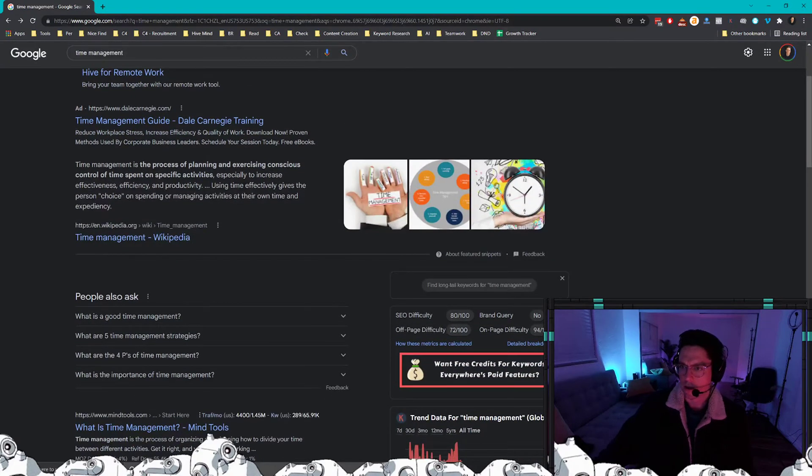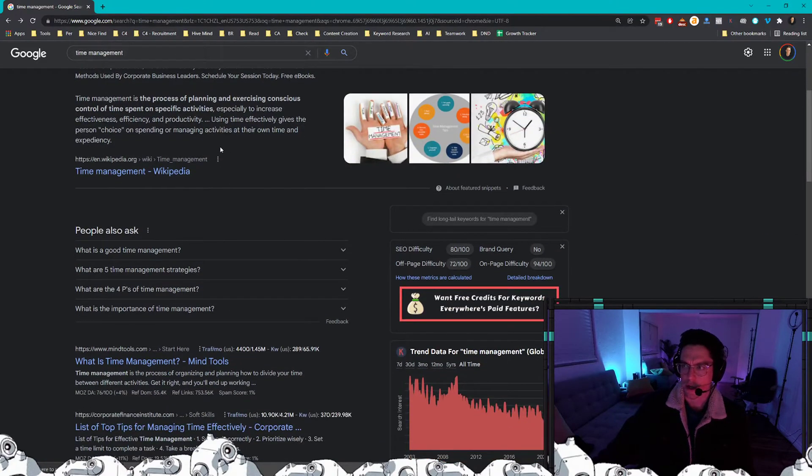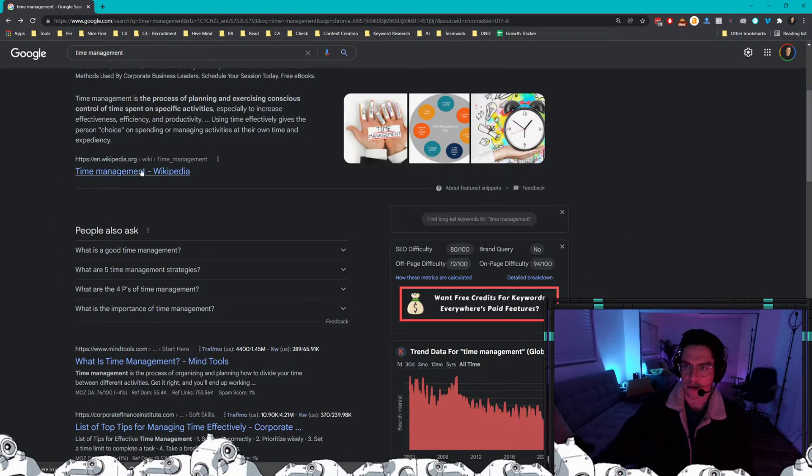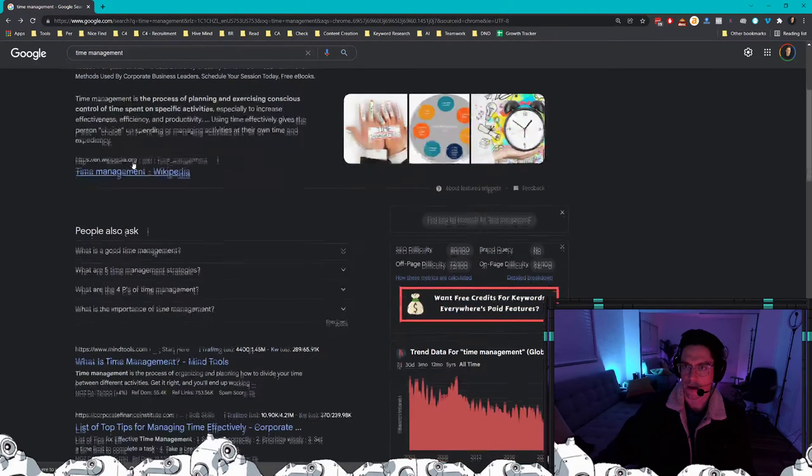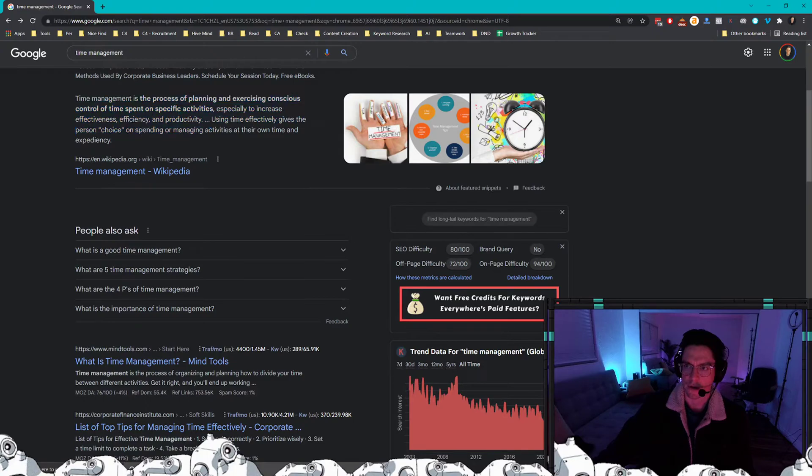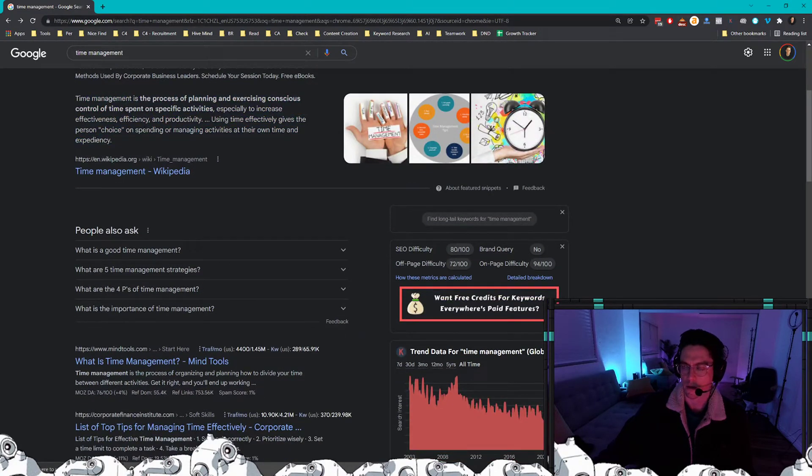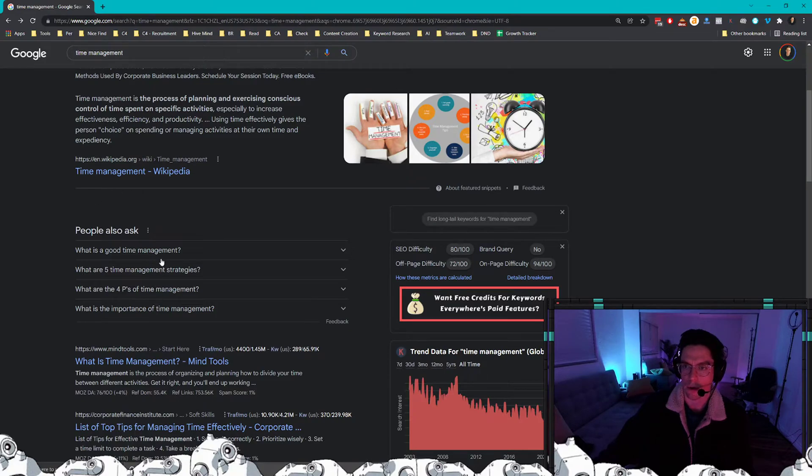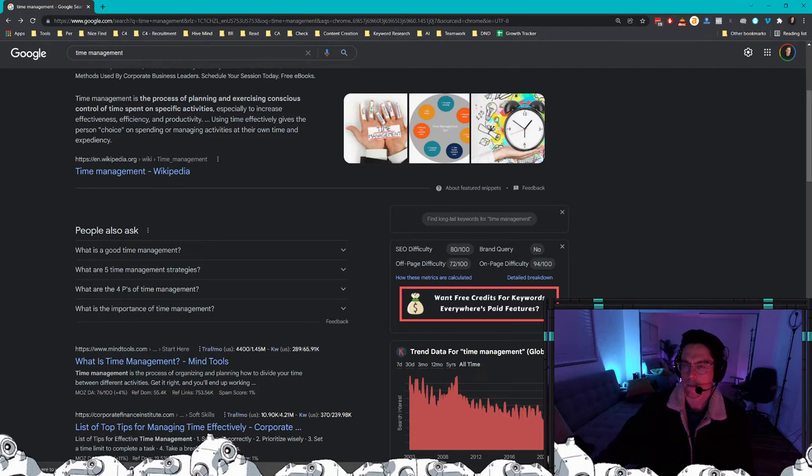The next thing that you're going to want to take note of is looking down here at the top few listings. You're going to want to look at the top two or three and you're going to look at the description—which this is actually a featured snippet—but you're going to look at the snippet if it's there, what people also ask, the title and the meta description.